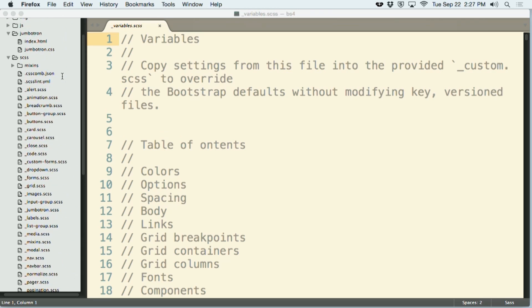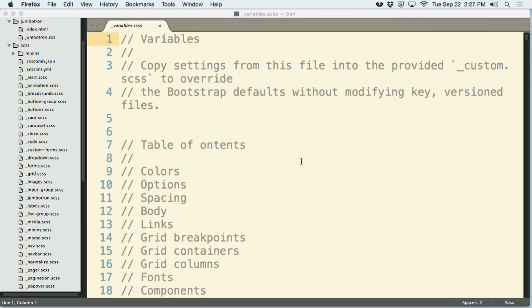We could clearly spend hours going through what each of these files is and how they're configured. But I'm going to focus on the one file that really will do a lot for you if you pay attention to, which is the variables.scss file. And so I have this file open here on my screen.